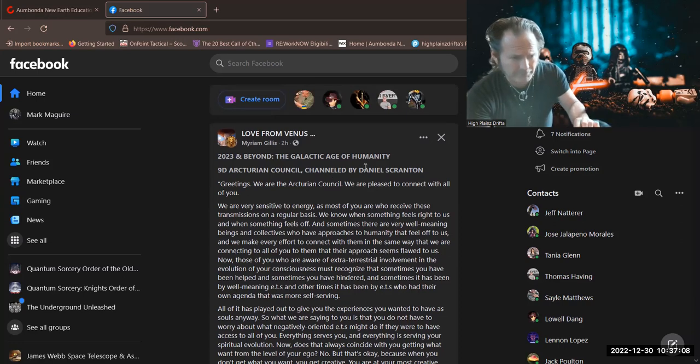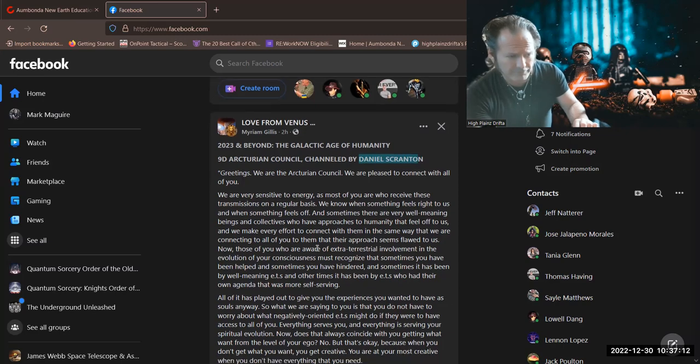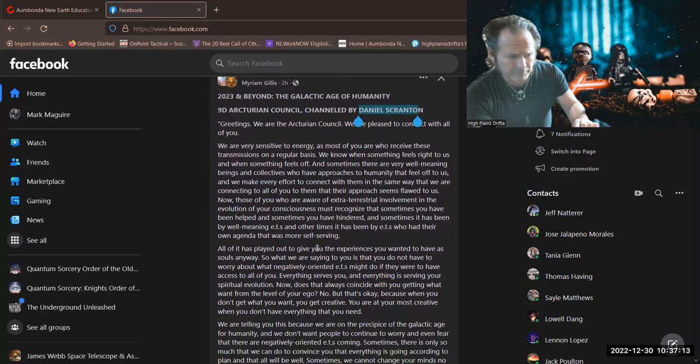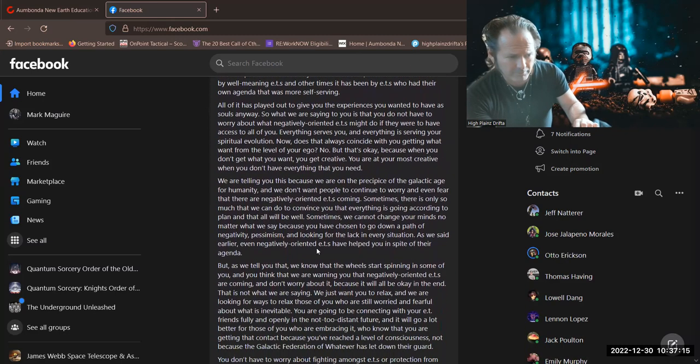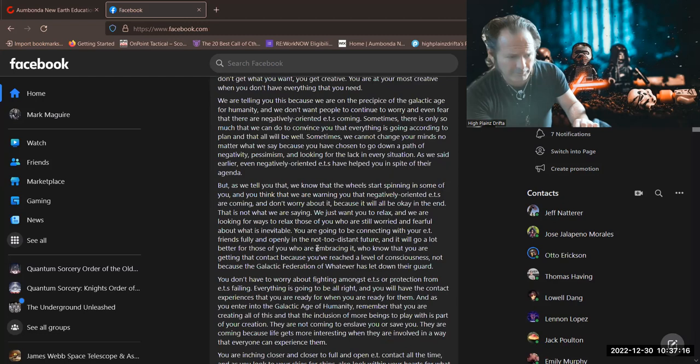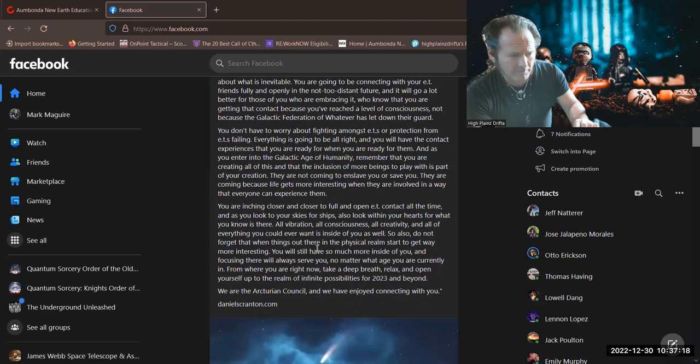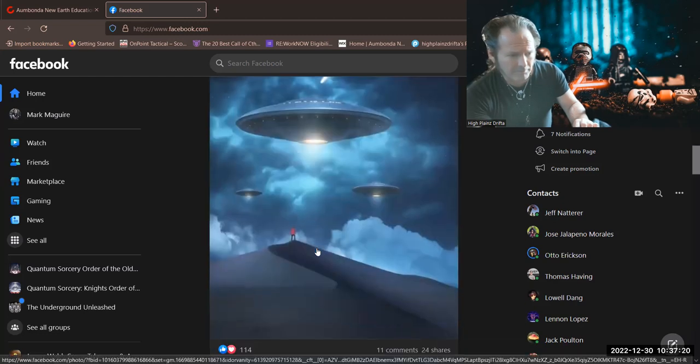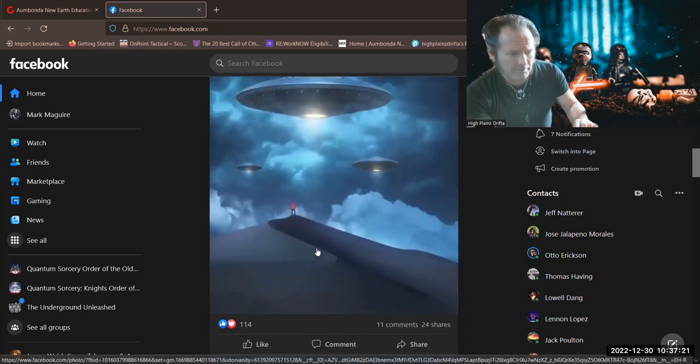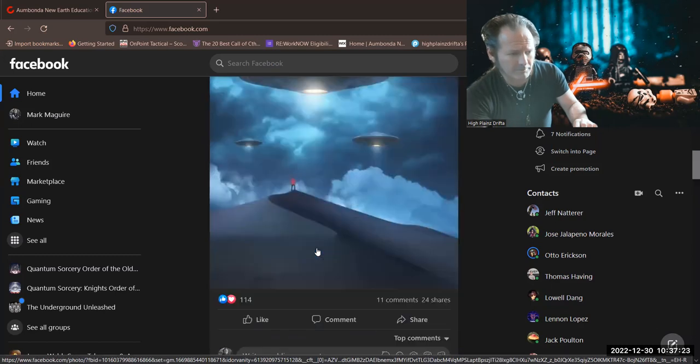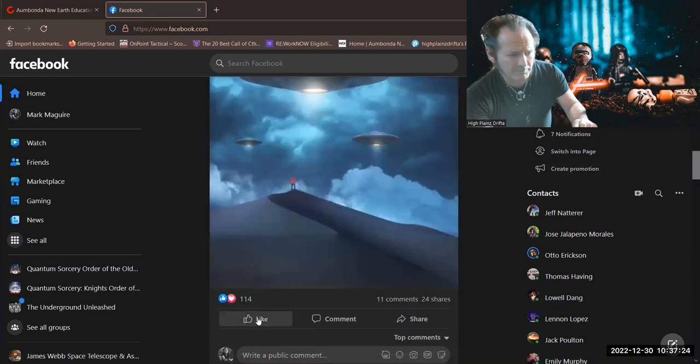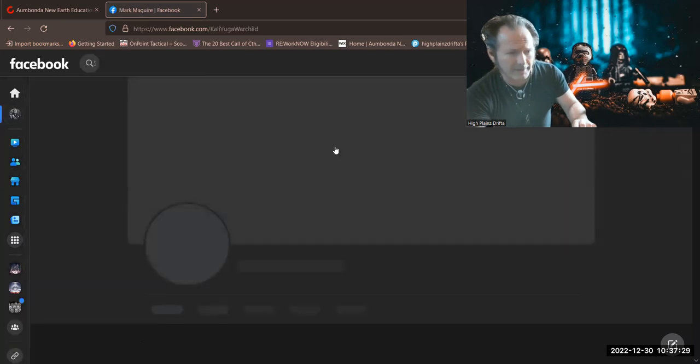You can see right here, greetings, we are very sensitive to energy, as most of you are, and I'm not going to read all that. There you go. I want to be a good neighbor, and then I'm going to go to my page because I had actually shared another one.